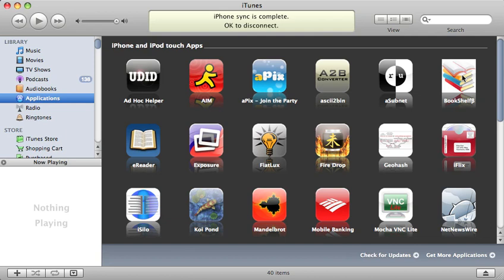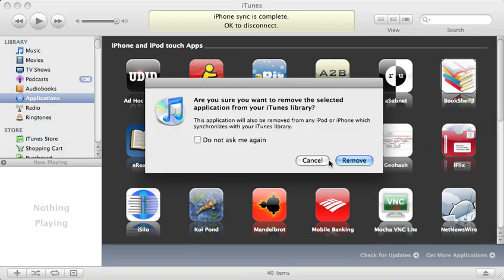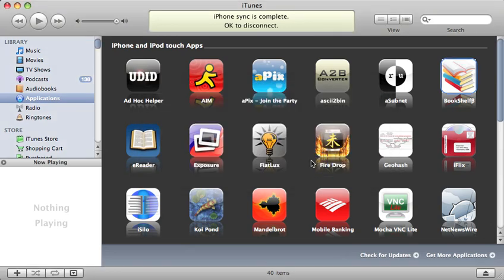Fortunately, it's pretty easy to fix. In your iTunes application, go to Applications and find the icon for Bookshelf. Right-click on it, choose Delete, and it'll ask if you're sure you want to remove it from your library. Go ahead and choose Remove. I'm going to choose Cancel because I'm okay at the moment, but it should disappear from this list.